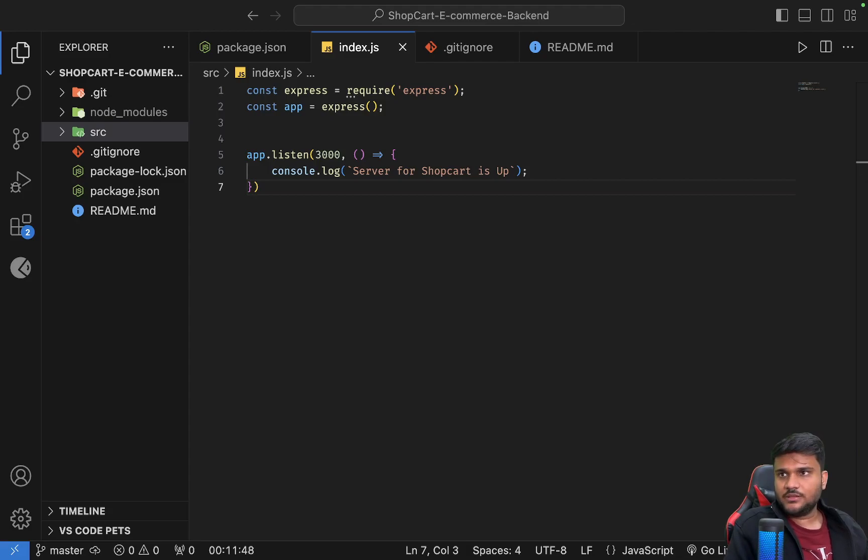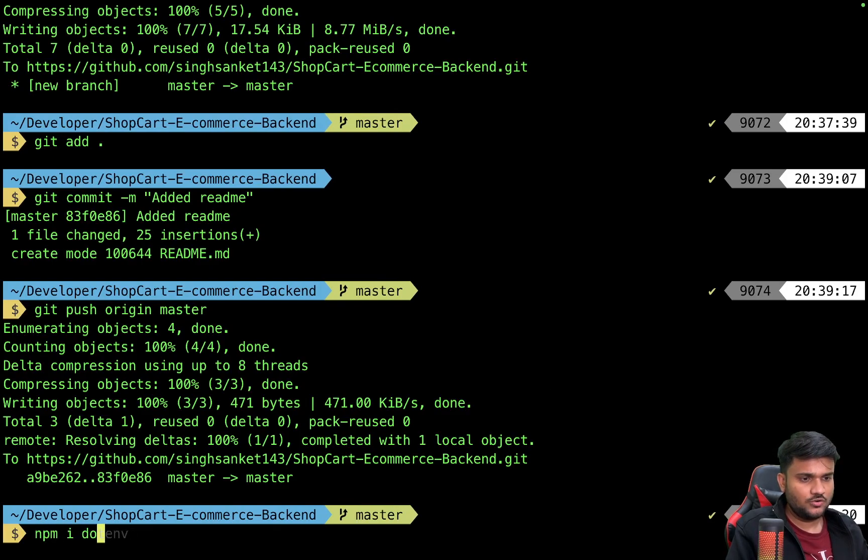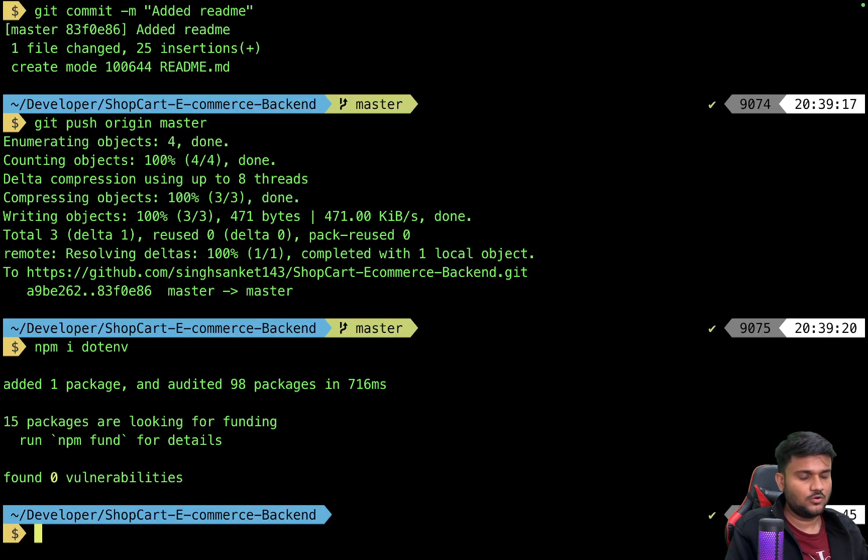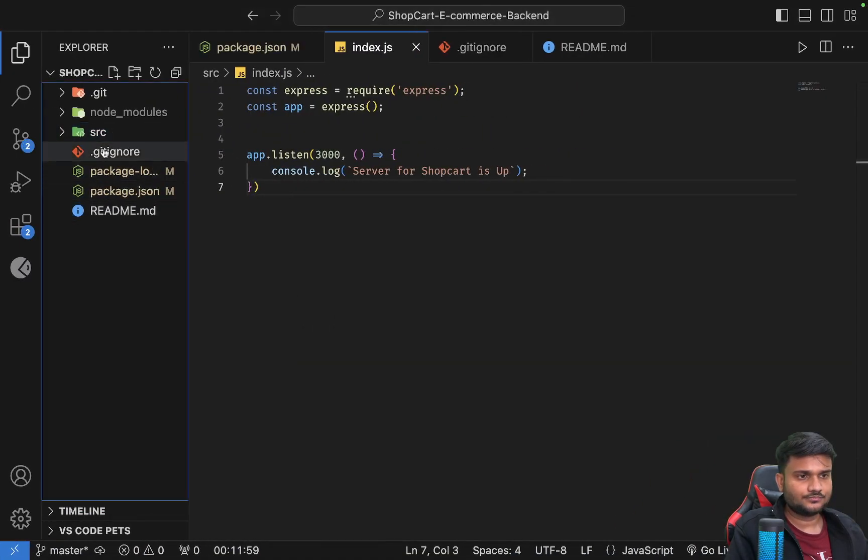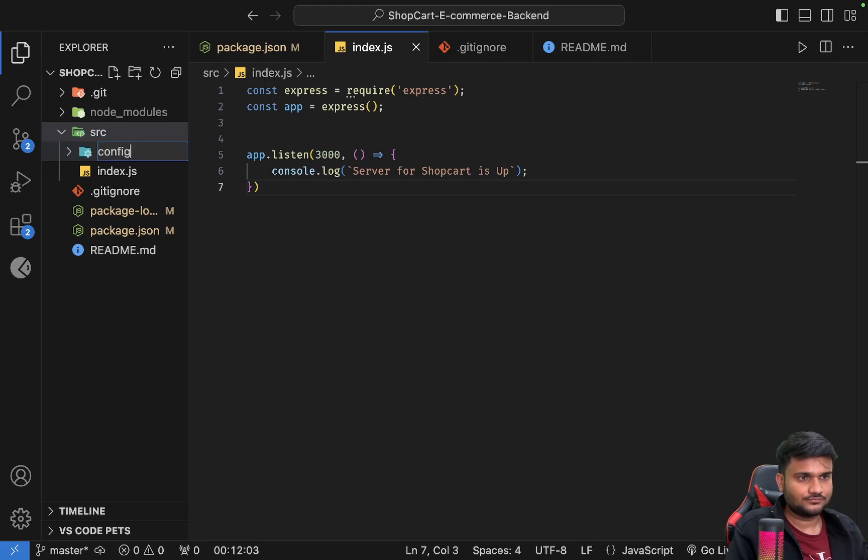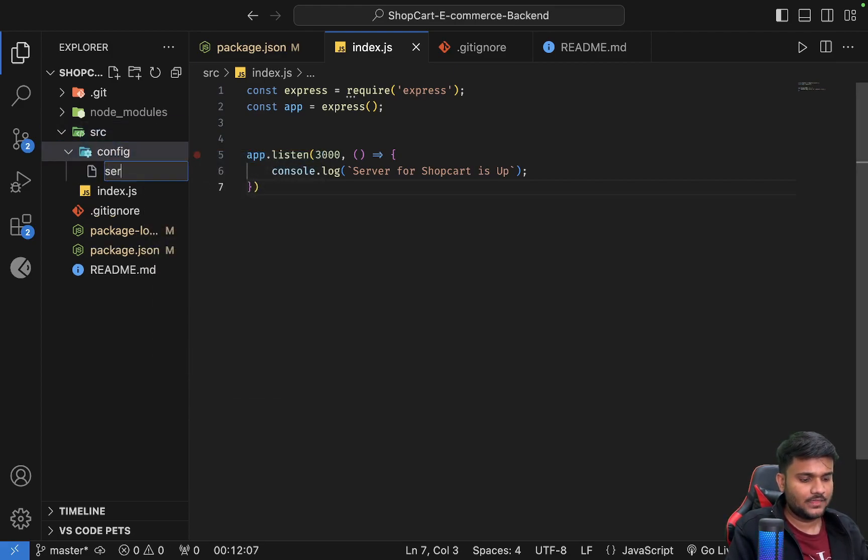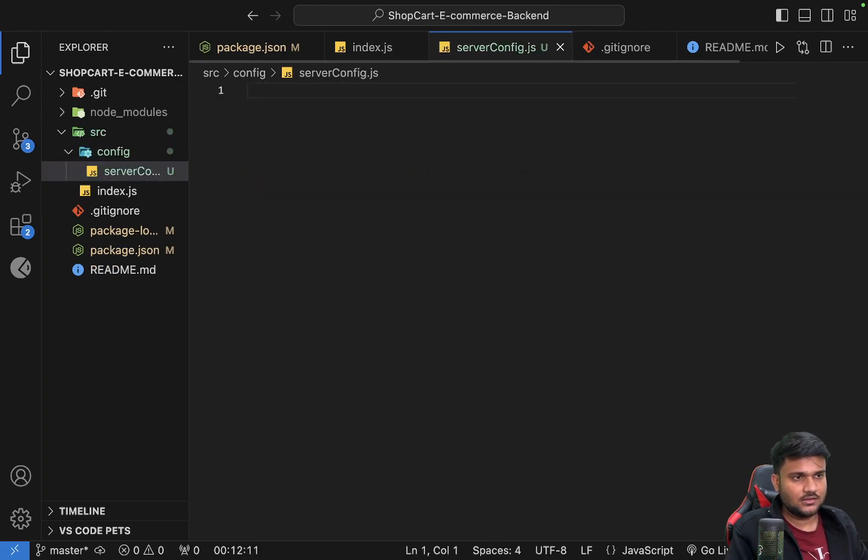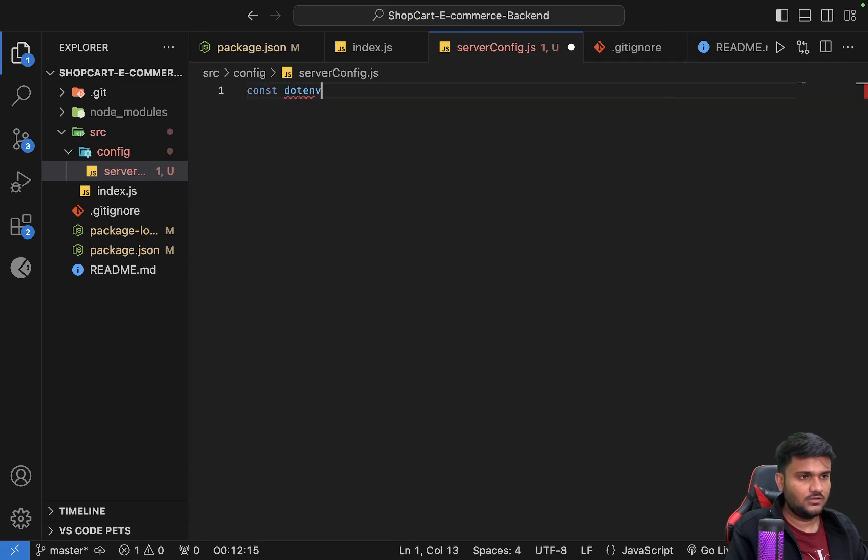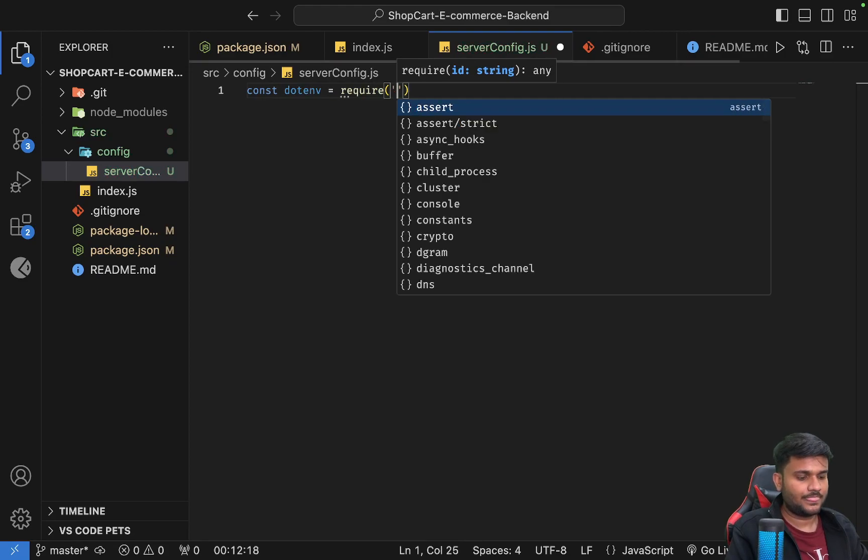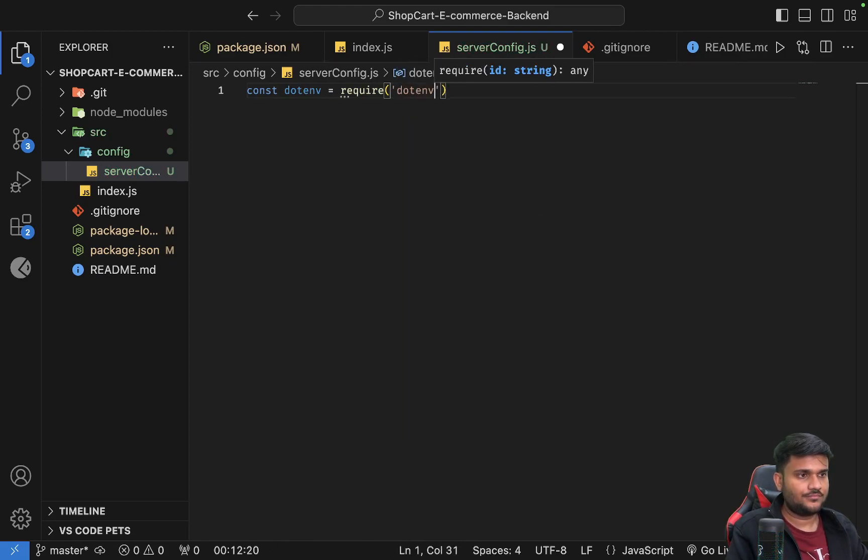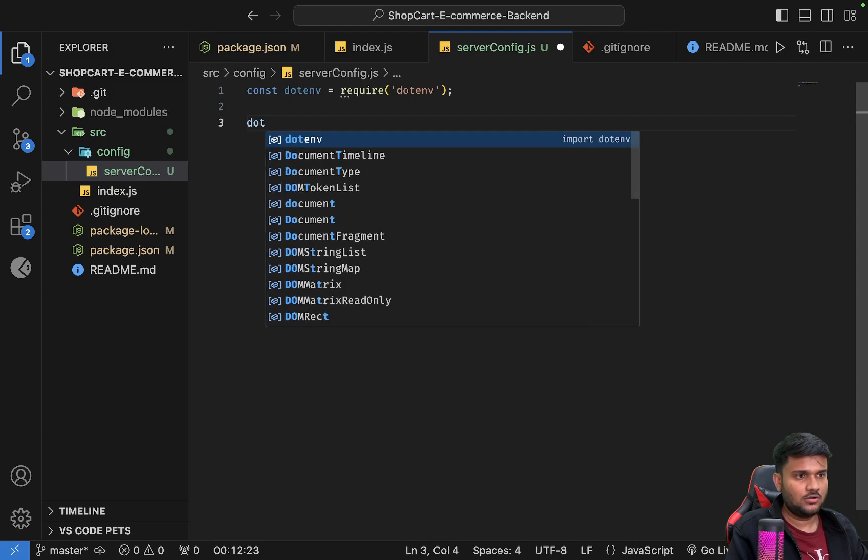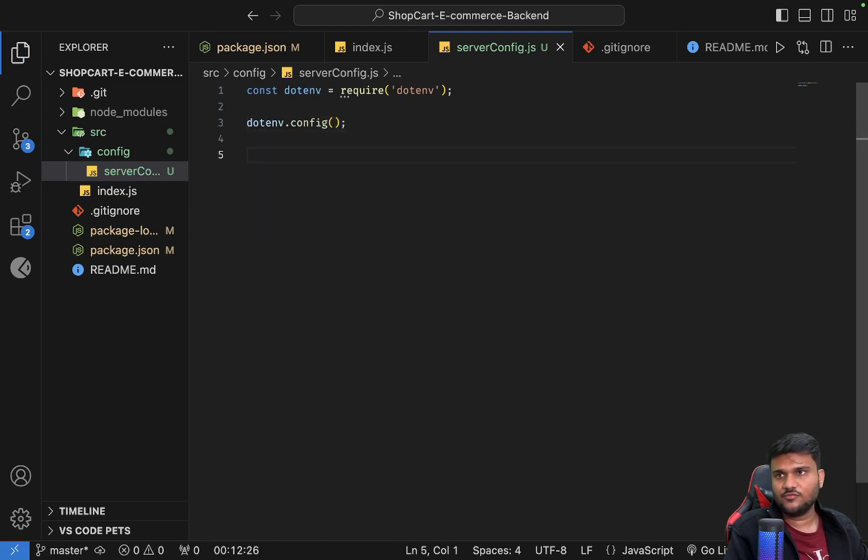So one more step that we are going to take inside our setting up part is going to be installation of dotenv. So we are going to install dotenv. Here we go. And what I'm going to do is inside the source folder I'm going to have another folder - config. Inside the config folder I'm going to have a file server-config.js. Inside the server-config.js file I'll say const dotenv equals require dotenv. And we need to call dotenv.config. So this config method we have to actually call.